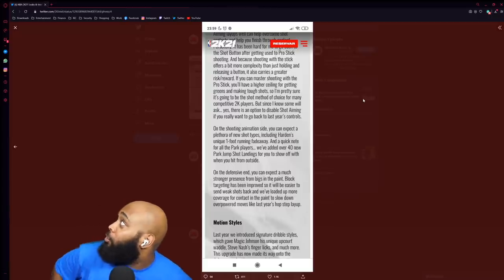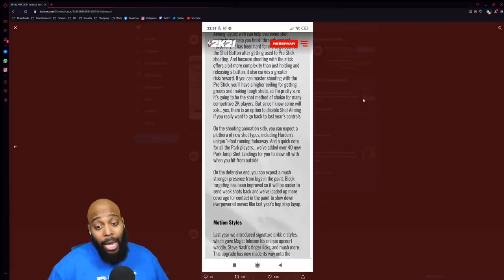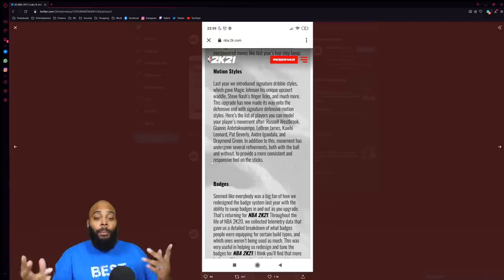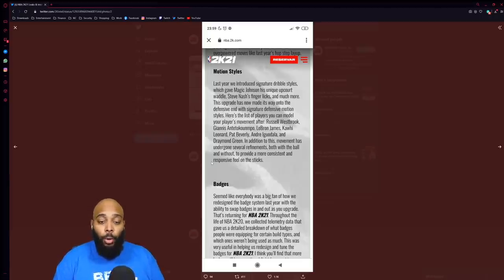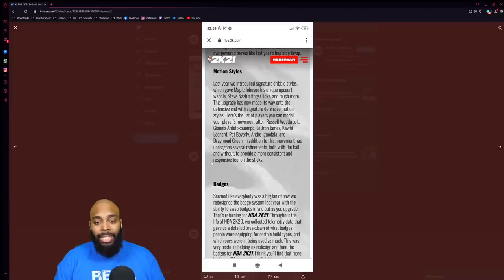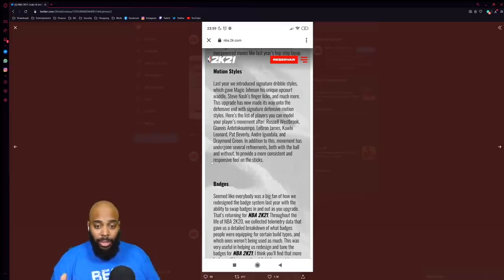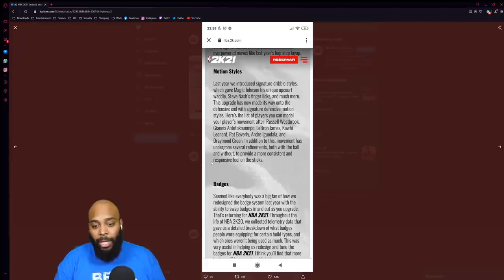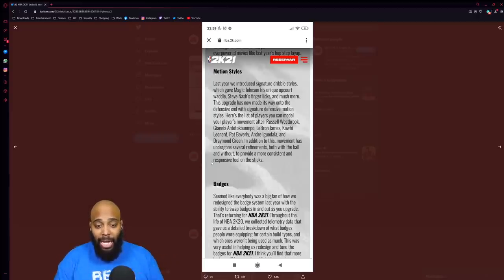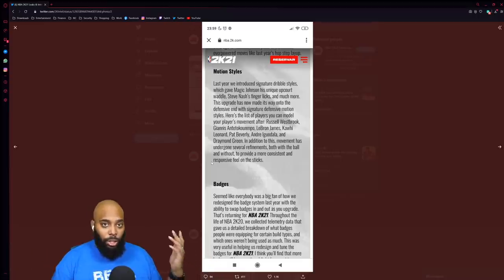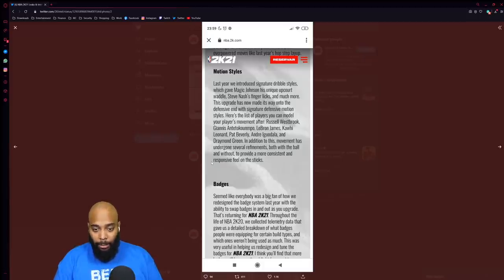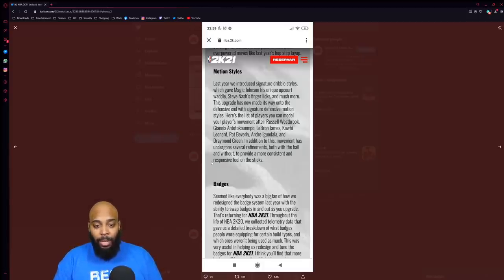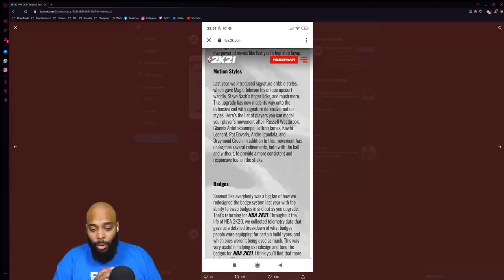Last year they introduced signature dribble styles which gave Magic Johnson his unique up-court waddle, Steve Nash's finger licks, and much more. This upgrade has now made its way onto the defensive end with signature defensive motion styles. Here's a list of players you can model your player movement after: Russell Westbrook, Giannis, LeBron, Kawhi, Pat Bev, Andre Iguodala, and Draymond Green. I already know everybody gonna probably pick Giannis because of the stride. In addition to this, movement has undergone several refinements both with the ball and without to provide a more consistent and responsive feel on the sticks.